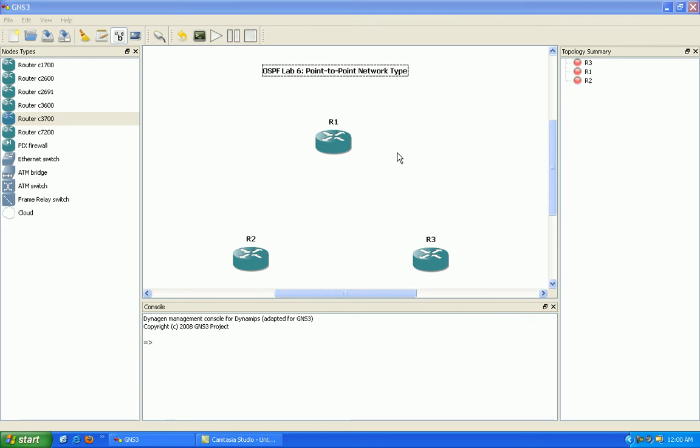Hello, my name is Steve Bowler and in this video we're going to be taking a look at OSPF. In particular with OSPF we're going to be taking a look at the network type of point to point.